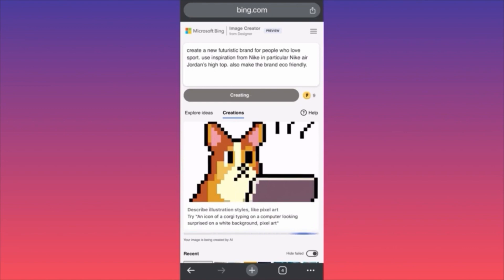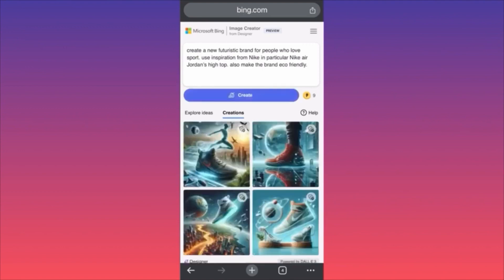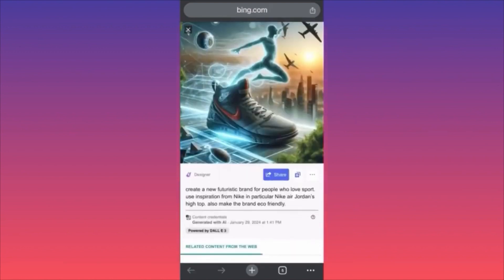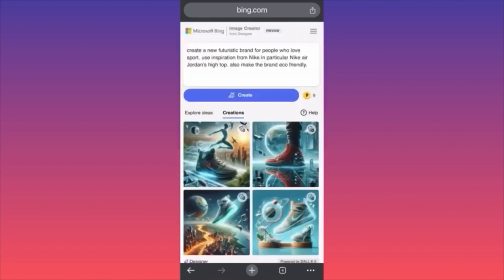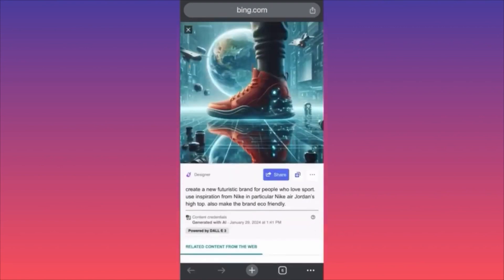Oh my gosh, look at this! Look at these, guys! It does say 'Nike' — I don't know why it says Nike, but it still looks cool. This one doesn't say anything, so I think this could definitely be used. It's like a robotic AI out-of-the-universe type of style.